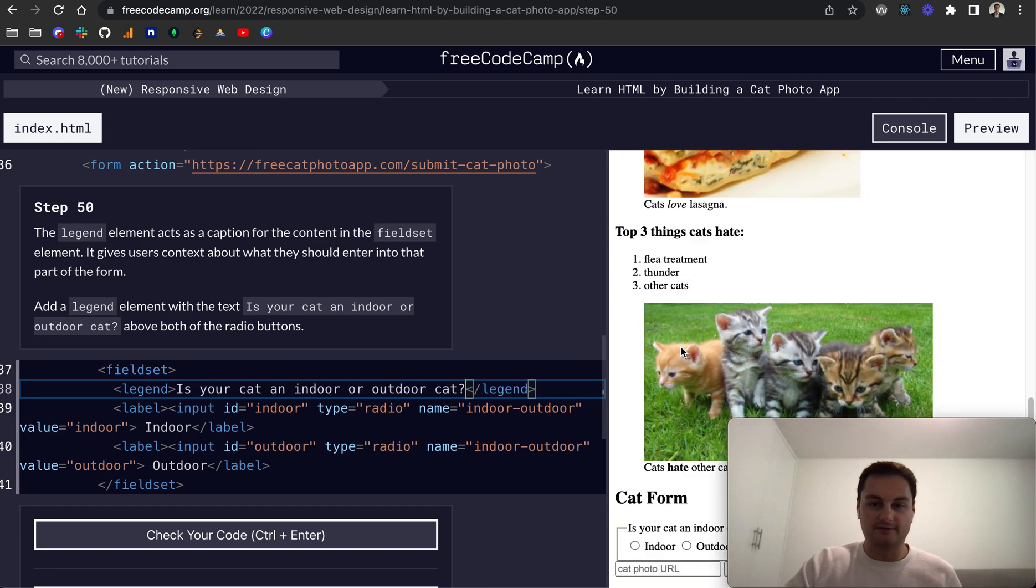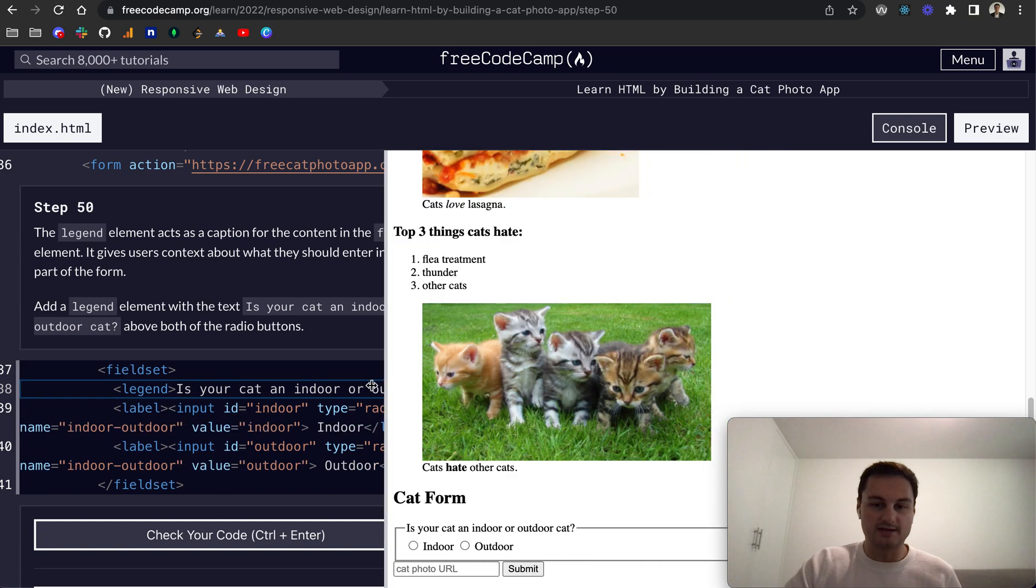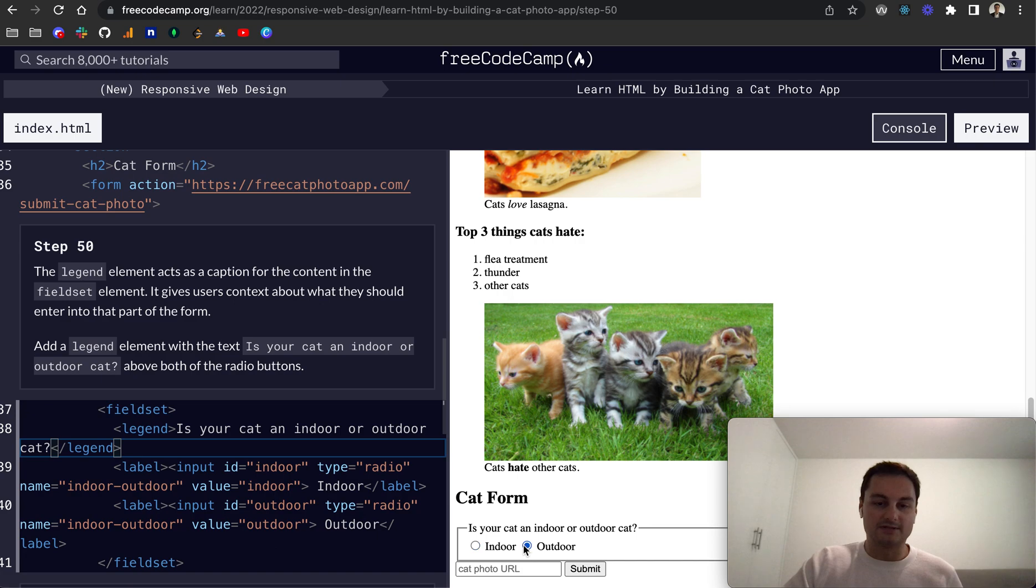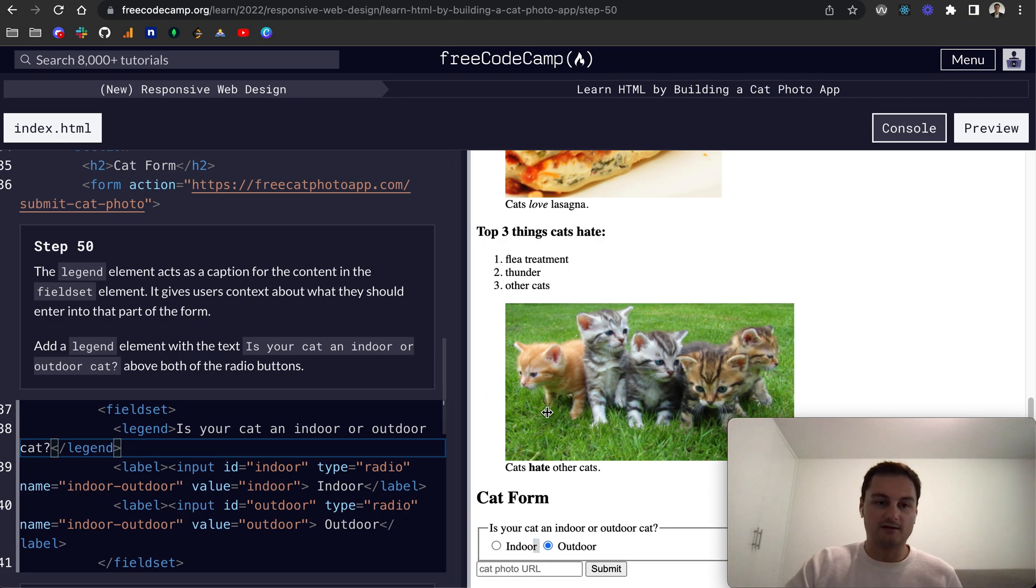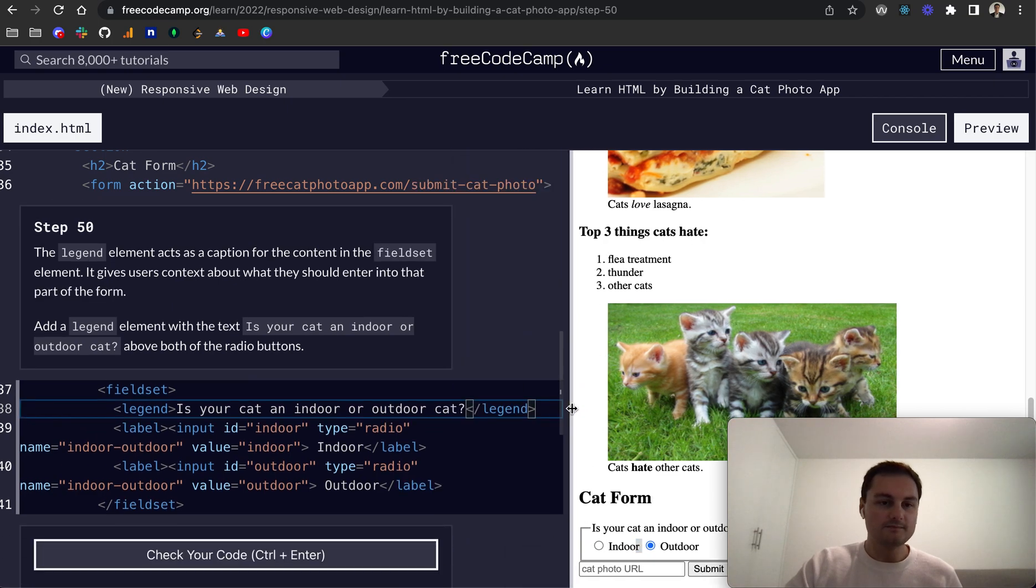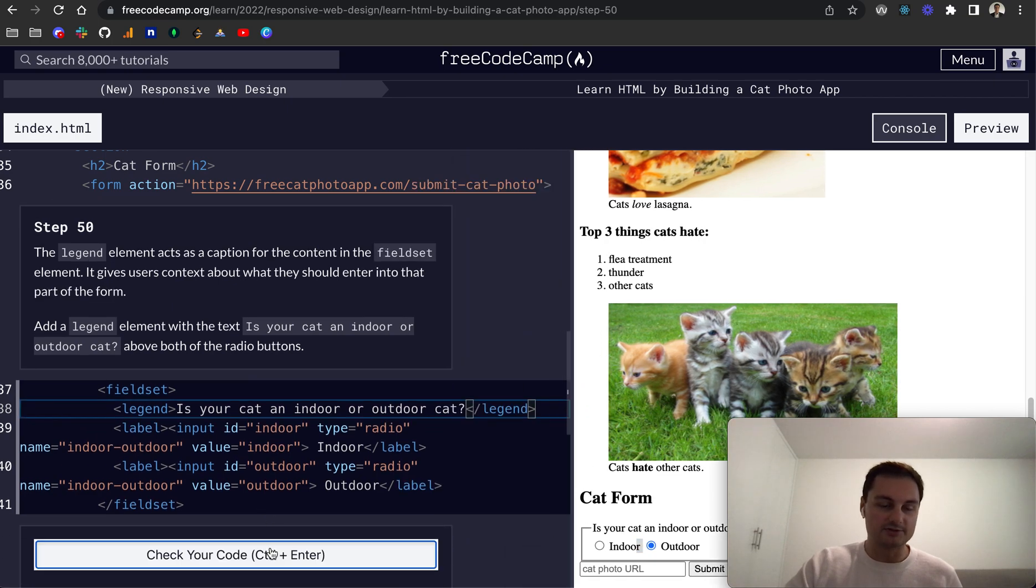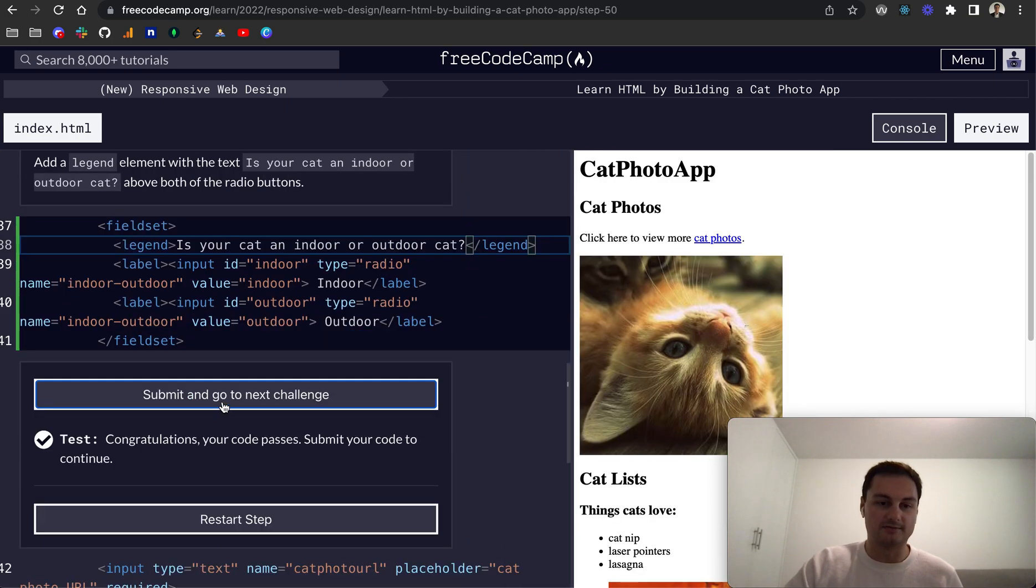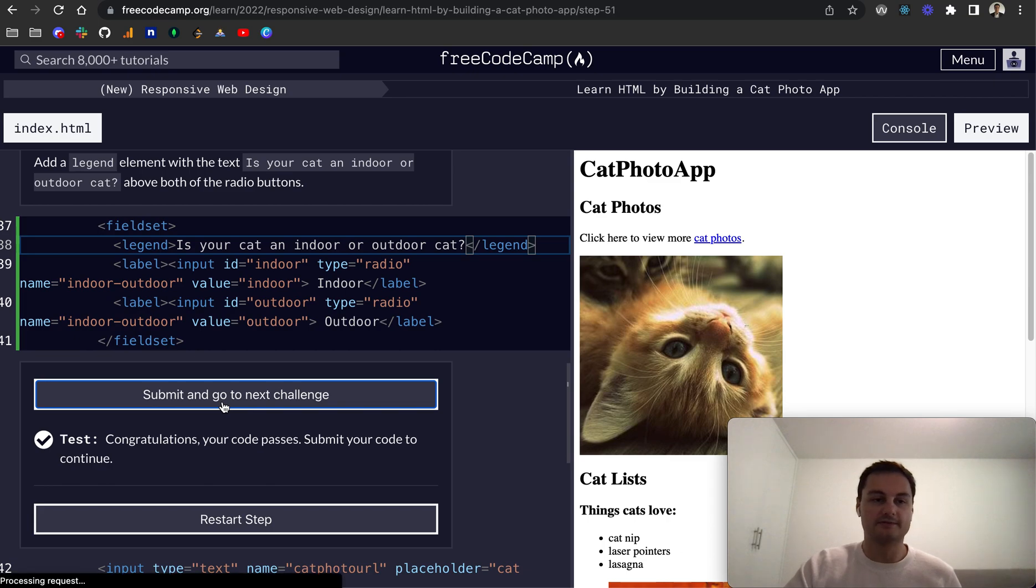If I scroll down we can see here it's actually given us some formatting and we can now obviously select if our cat is indoor or outdoor on the form. These are the two radio buttons that we had before. So let's check that code and it should be good. Perfect.